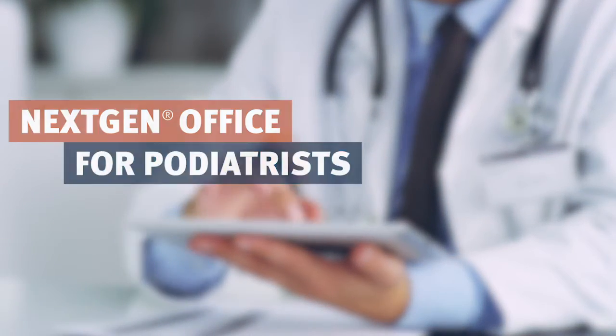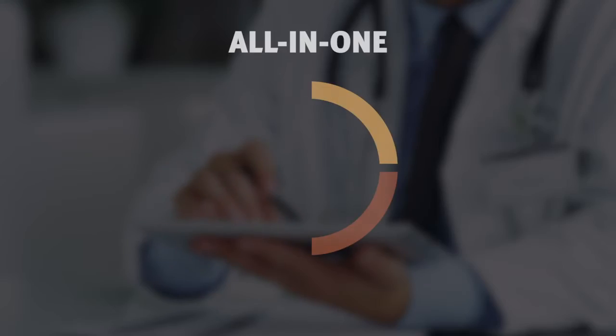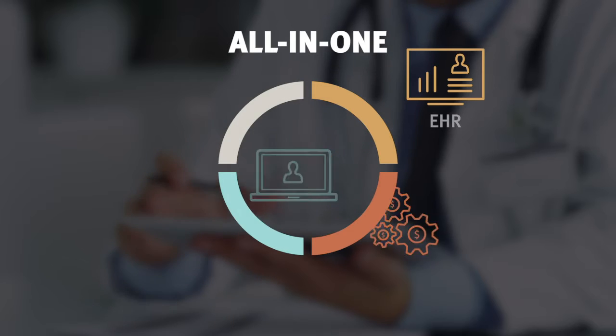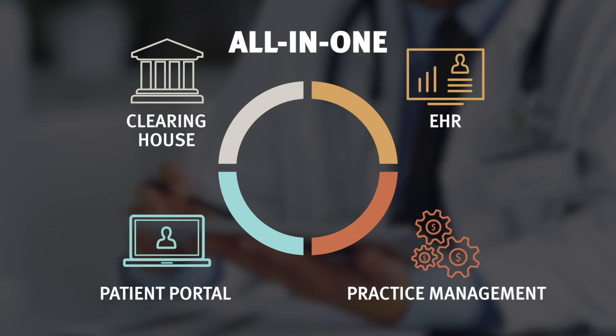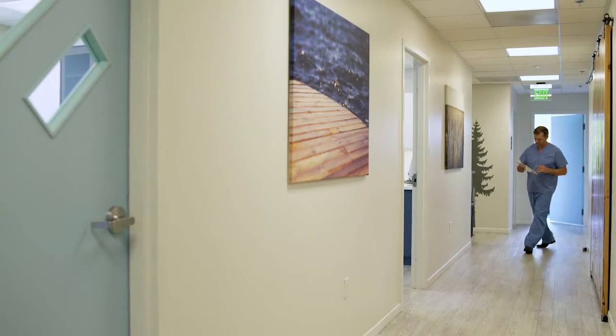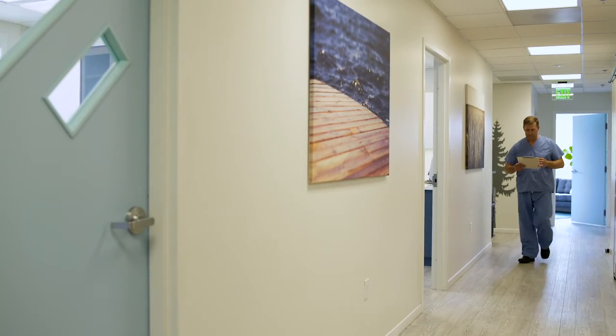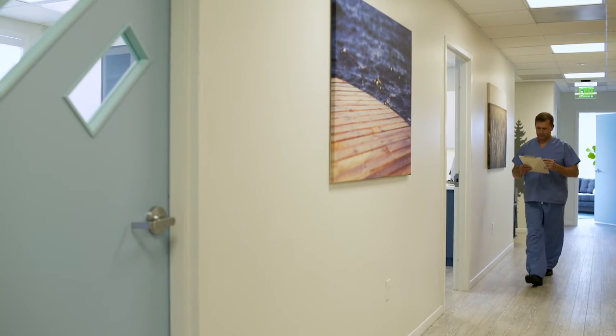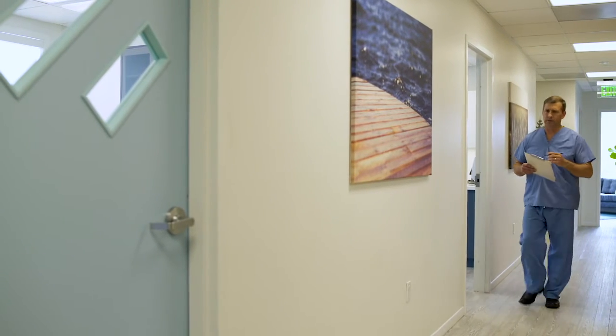NextGen Office electronic health record was designed for podiatrists. We know that podiatrists need to move quickly and sometimes are going from exam room to exam room.